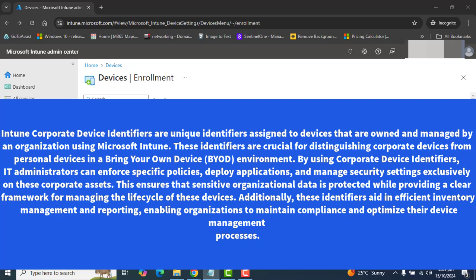Intune Device Identifiers offer several advantages that enhance device management and security within the organization, facilitating streamlined management of mobile devices, tablets, and PCs. By utilizing device identifiers, organizations can enforce security policies effectively, manage application deployment, and ensure compliance with regulatory standards.